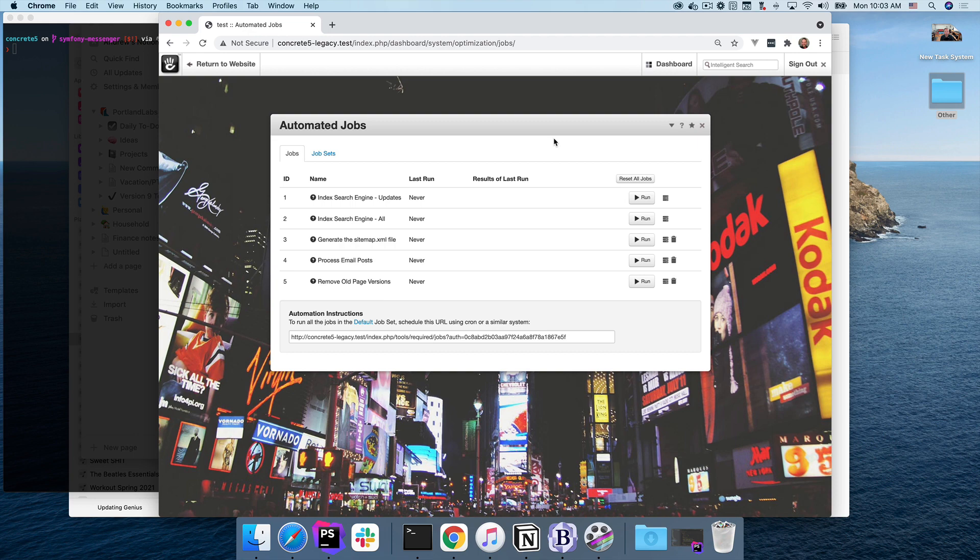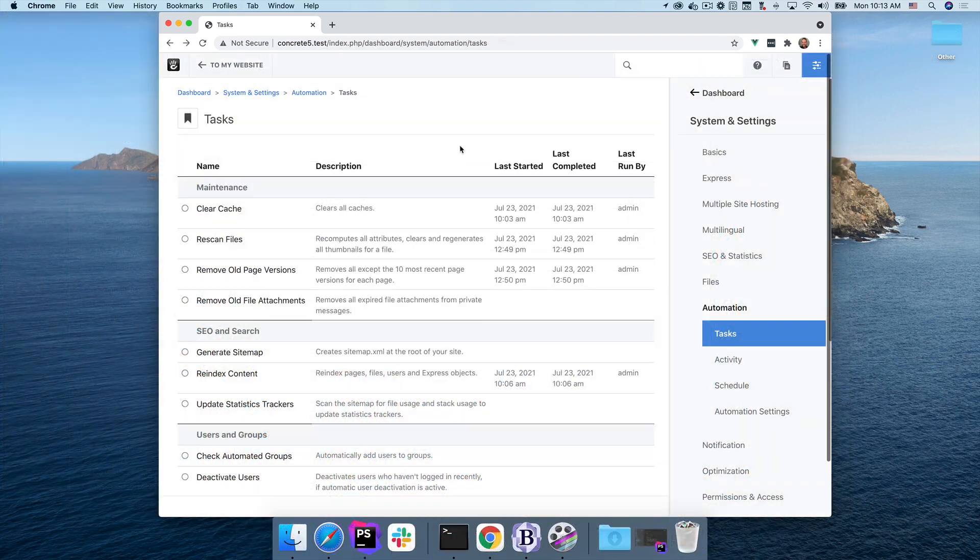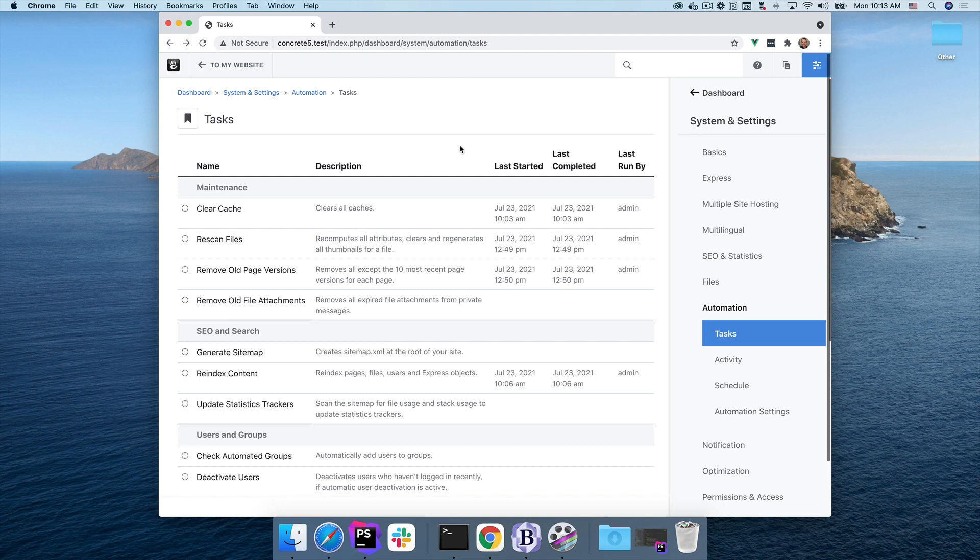In version 9, we're going to fix all of those things. These are tasks. Tasks are jobs 2.0, or jobs 3.0, or jobs 10.0. They're that much better than automated jobs. Tasks are built off the Symfony Messenger library, included in version 9. If you're not familiar, Symfony Messenger provides a message bus for passing commands and other types of messages around the system. This is mostly something developers have to care about.